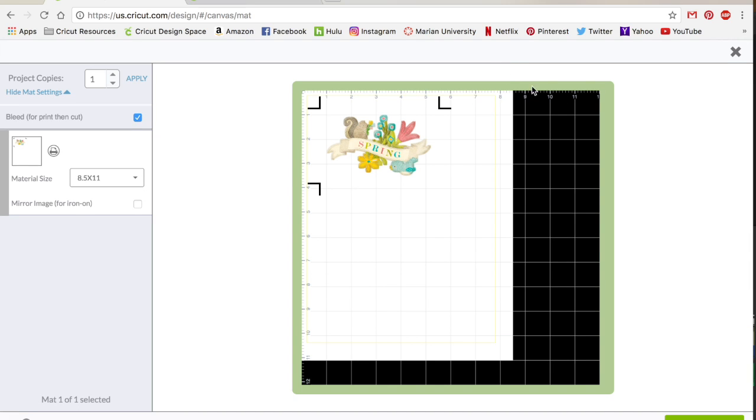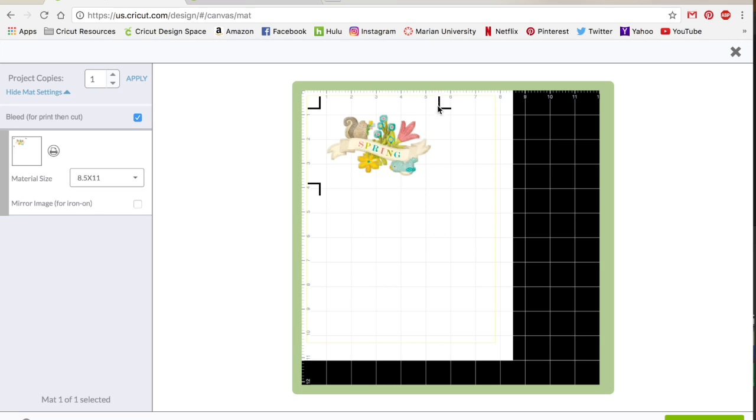So you'll see on your mat preview that this white area is what you're going to be printing. As you can see, it's just this 8.5 by 11, and then it gives you these registration marks. And that's why you are constrained to only being able to print out like an 8 by 5.5, because it needs to have room for these registration marks.